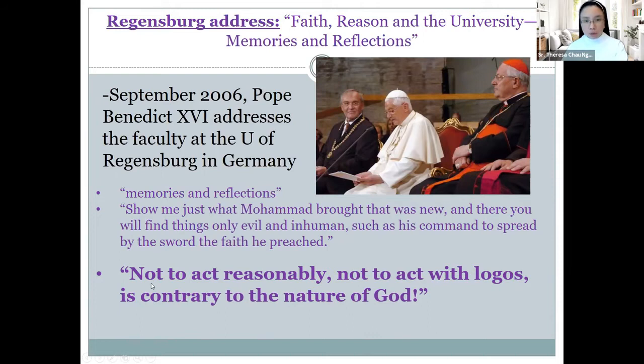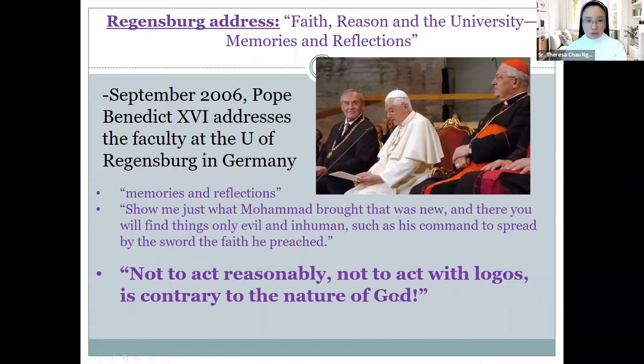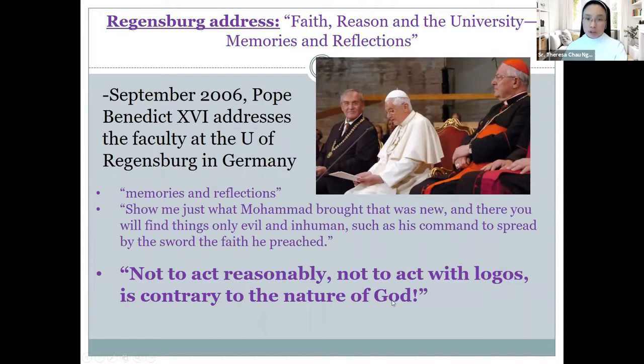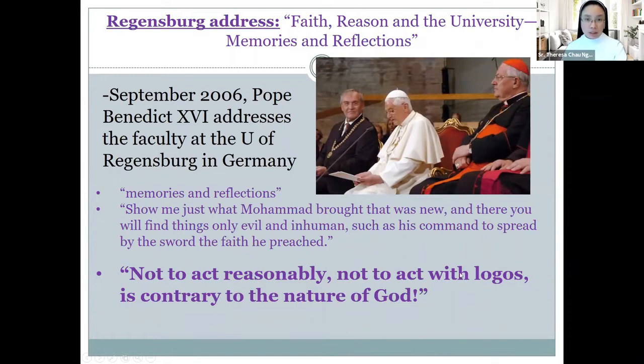Quote: 'Not to act reasonably, not to act with logos, is contrary to the nature of God,' end quote. Acting with reason, acting with logos, exemplifies something of the nature of God. In other words, our faith in God and our rational actions are intrinsically relating.